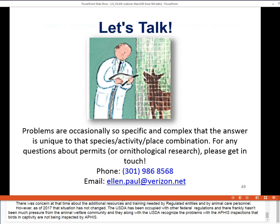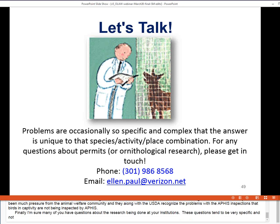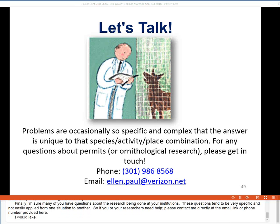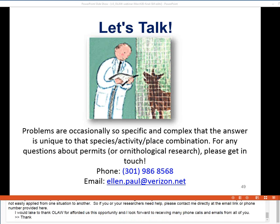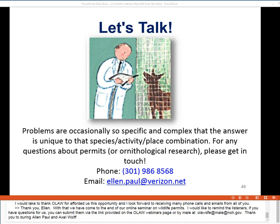Many questions about research at specific institutions tend to be very specific and not easily applied from one situation to another. Researchers and IACUCs needing help can contact the Ornithological Council directly. Thank you to Ellen Paul and Dr. Axel Wolf for a wonderful talk on wildlife permits, and thank you to all participants. Questions can be submitted via the link on the OLAW webinars page or by email at oladpe@mail.nih.gov.